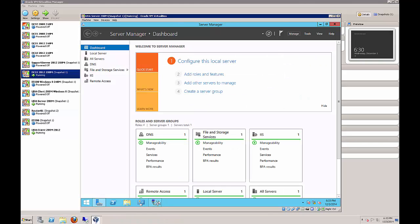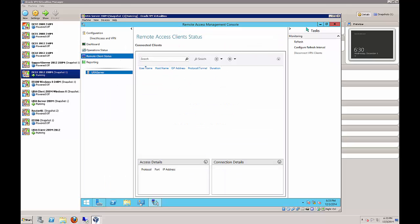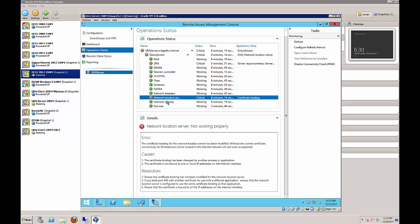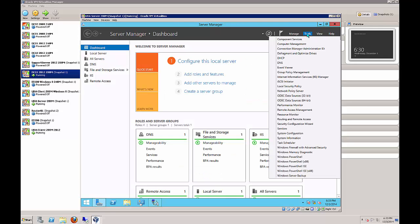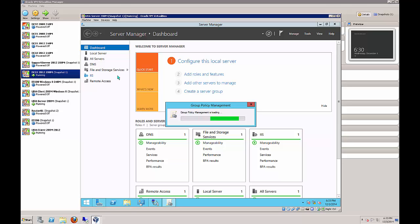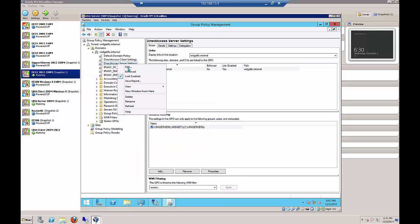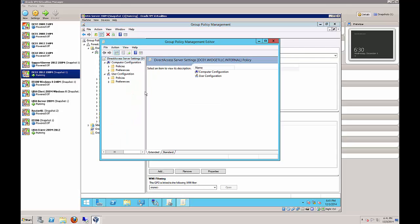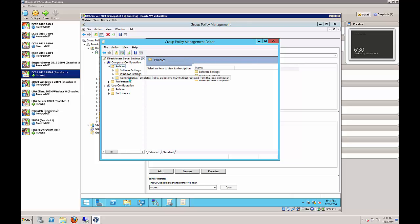If your client doesn't show up in Remote Access, take a look at the status. There are a couple of errors - one says the Network Location Services has to do with certificate binding. We can fix that by changing the binding order. Click on Tools, go to Group Policy Management, and edit the Server for Direct Access policy by right-clicking and choosing Edit.